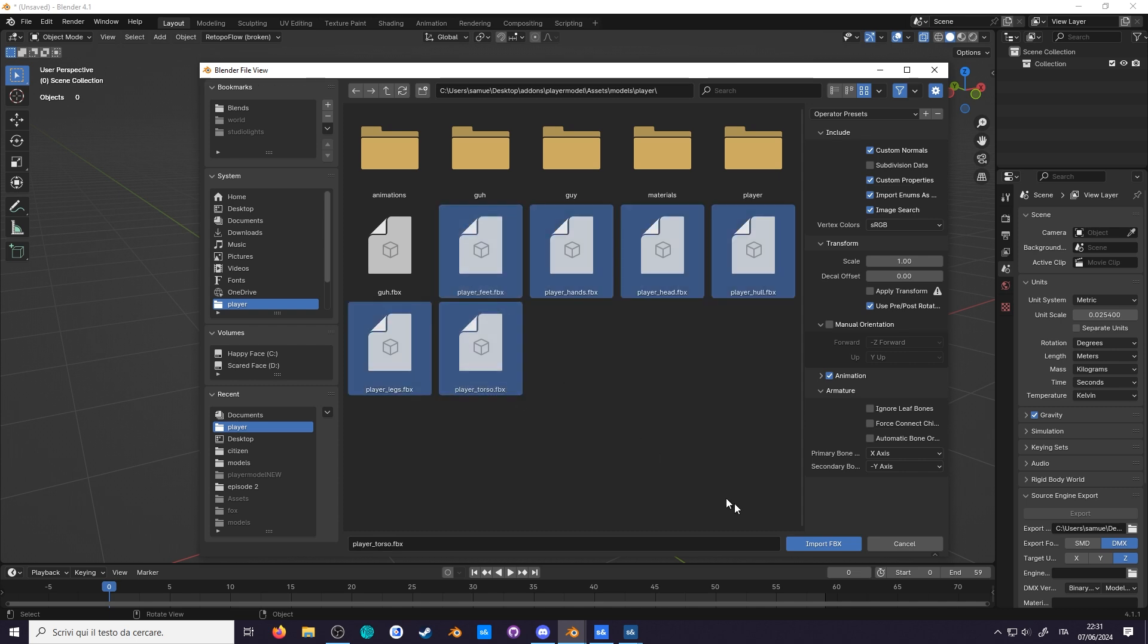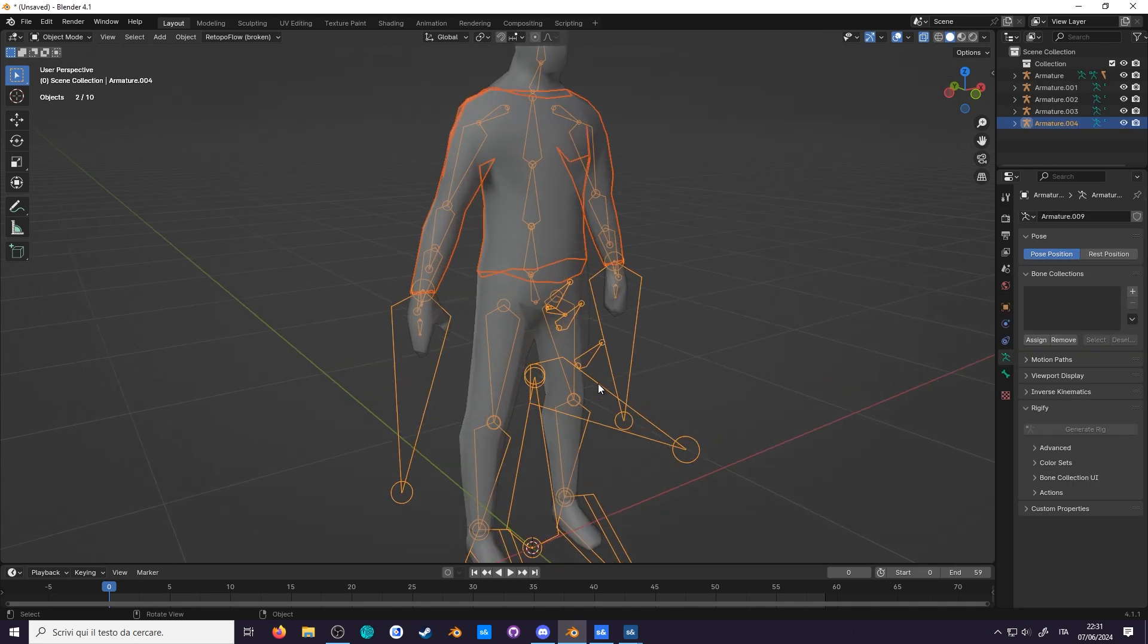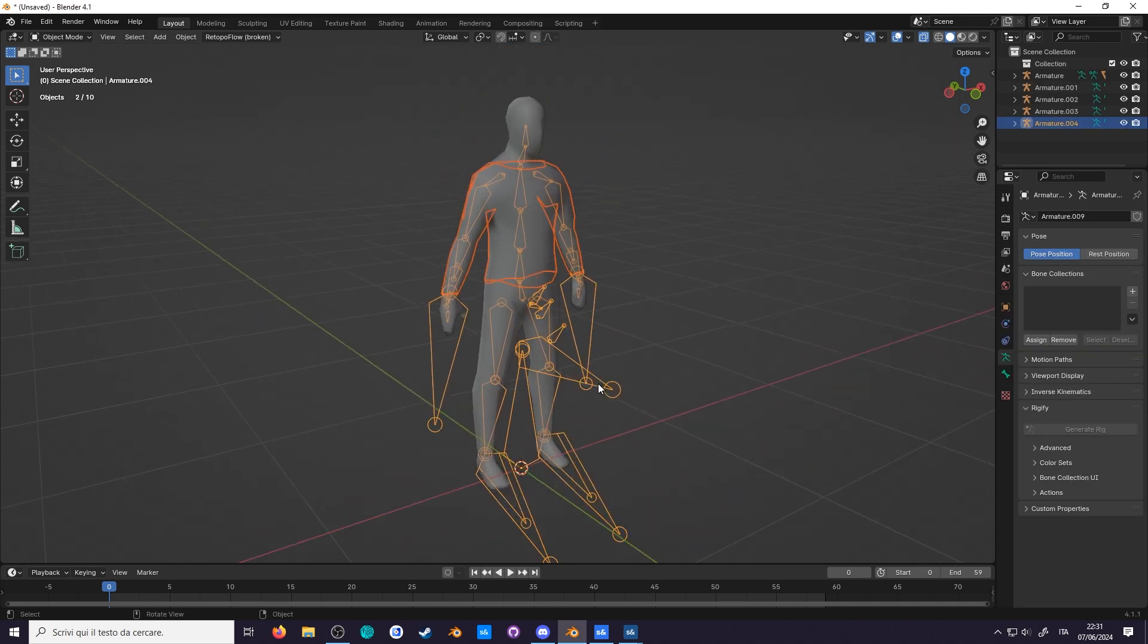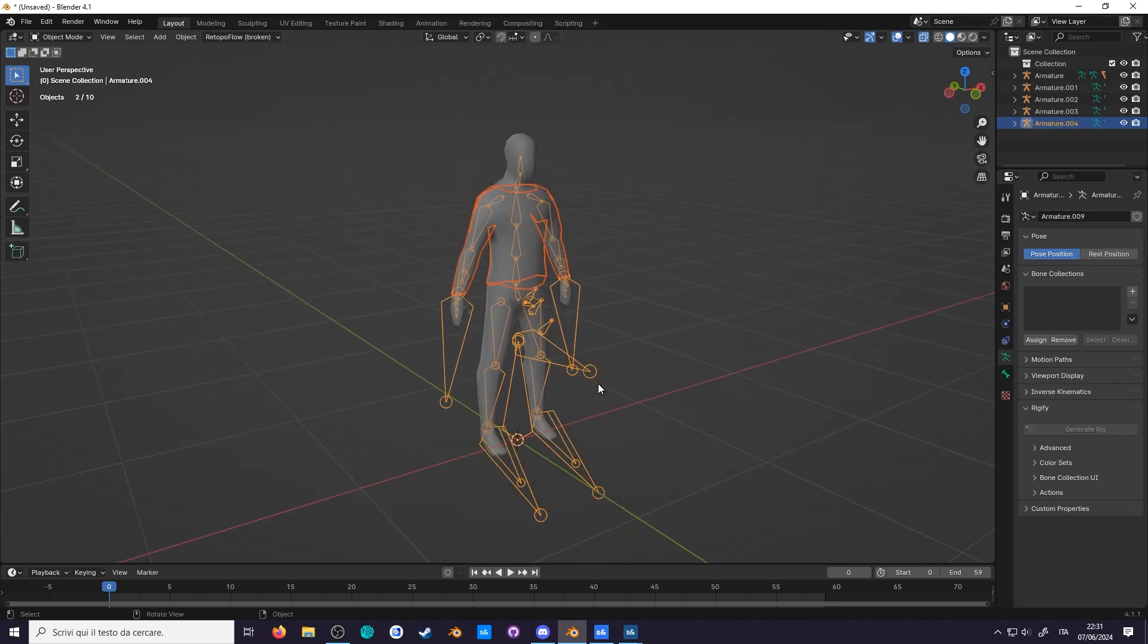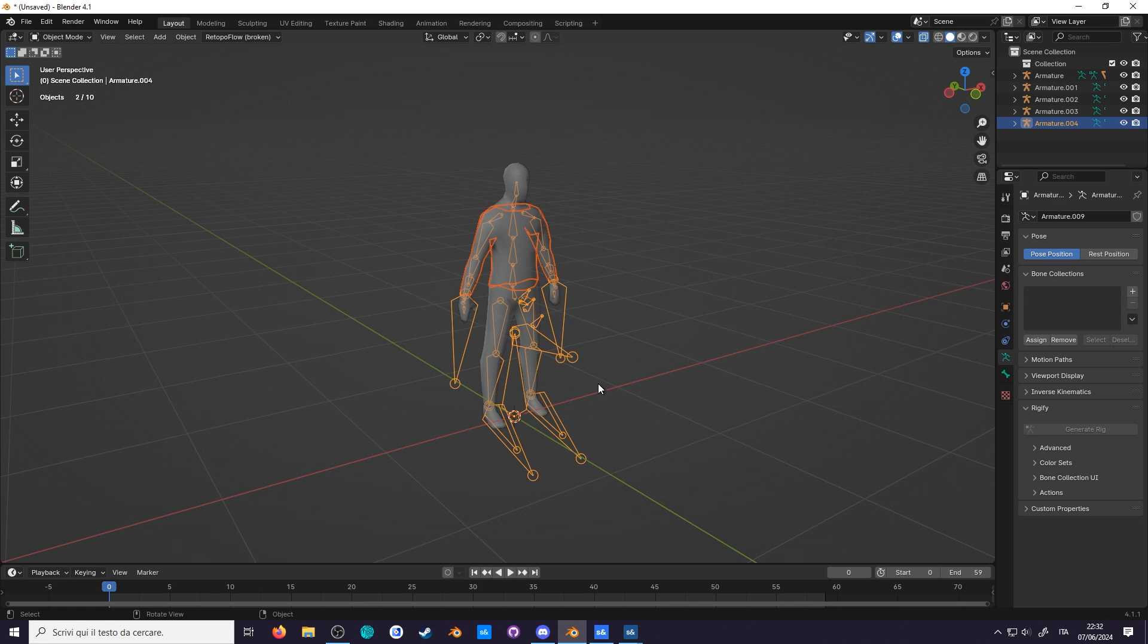Now, if you import the models, they are both scaled and oriented correctly. I hope the video was helpful, as I think models should be exported correctly on the first try, instead of fixing it later by adding modifiers.